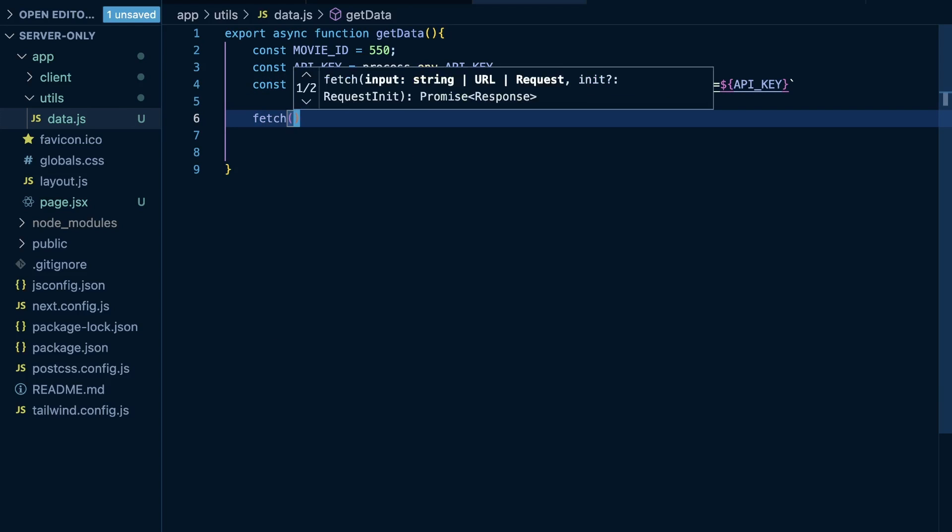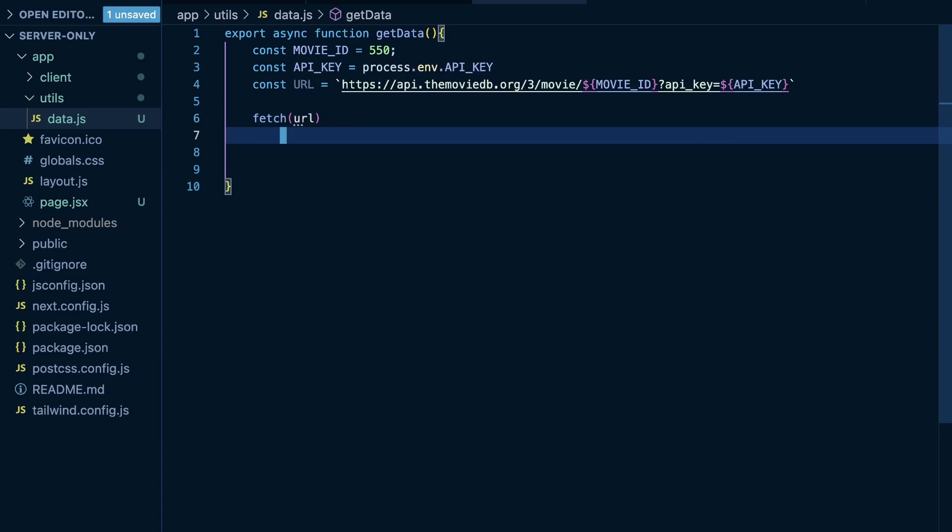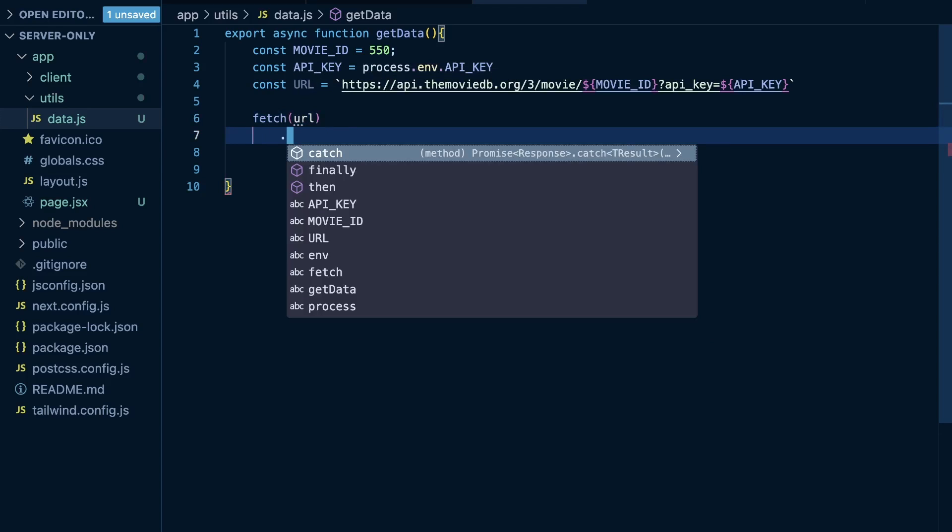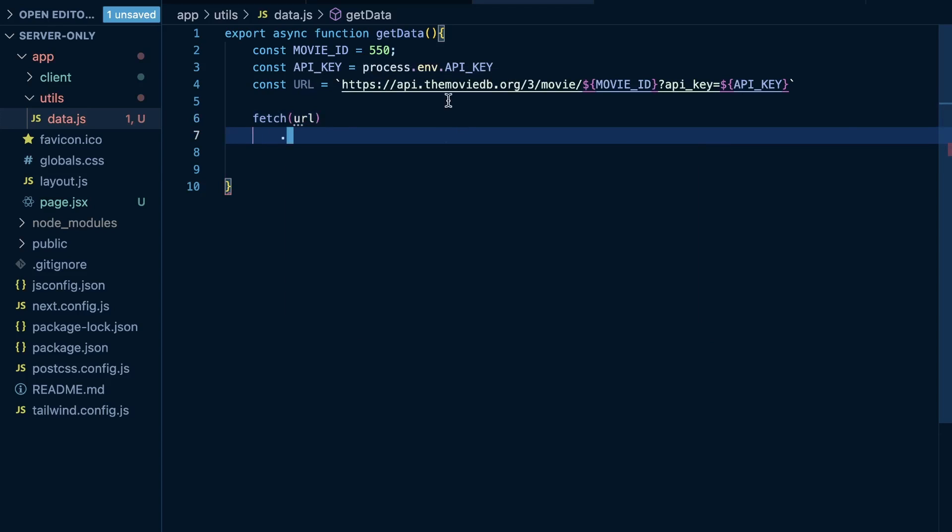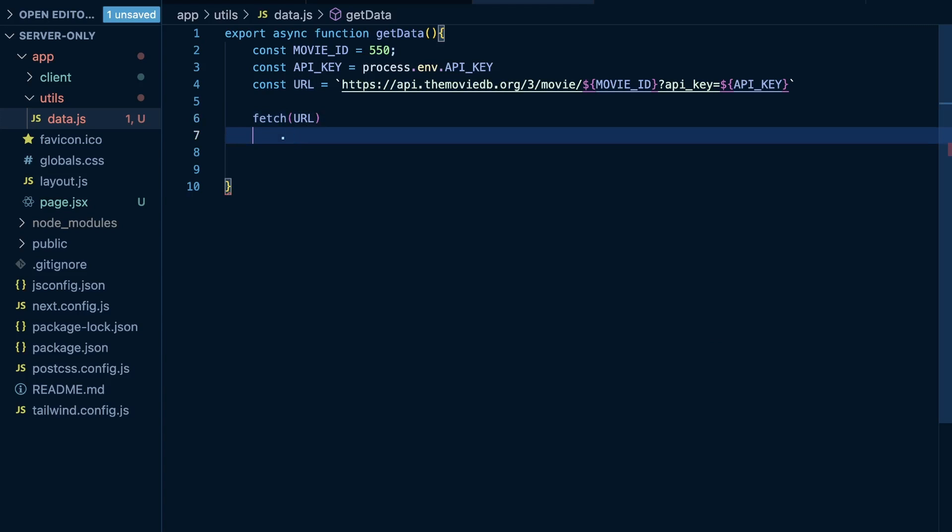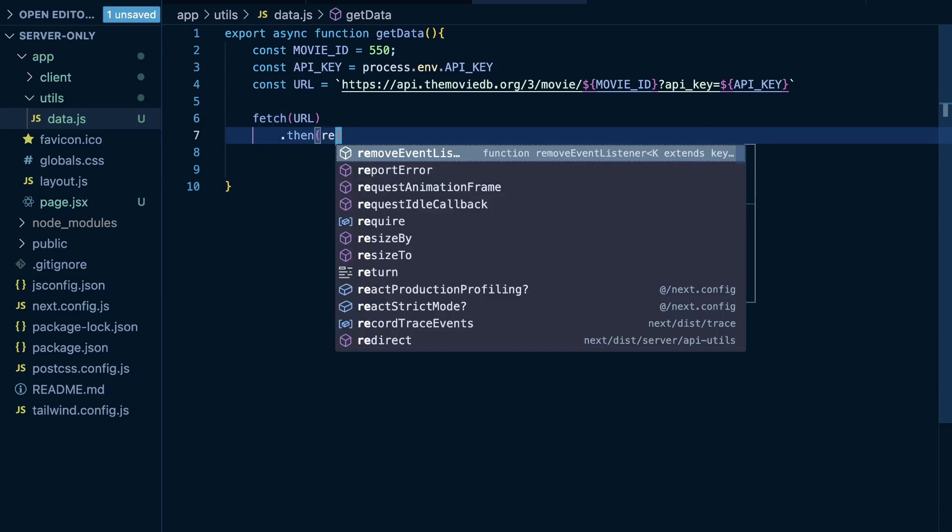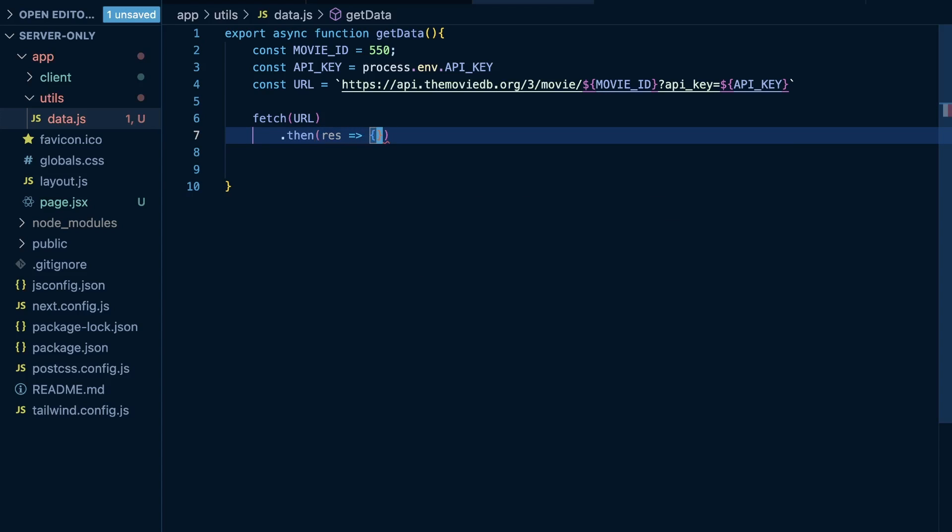https://api.themoviedb.org/3/movie/. And then we need to use backticks here because we're going to inject our movie ID. So, after movie forward slash, this is where we're going to add our movie ID. So, dollar sign curly brace movie_id. And then we're going to do question mark, api, and it's going to be lowercase, api_key is equal to dollar sign curly brace and our api key. So, that is going to be the URL. And then from here, we're going to make a fetch request to this URL.